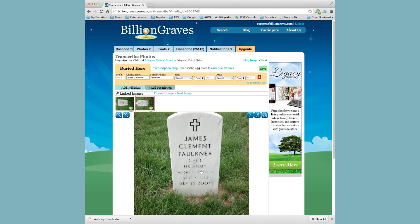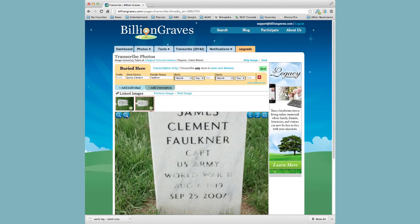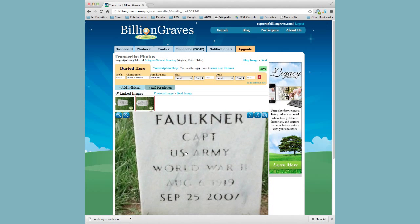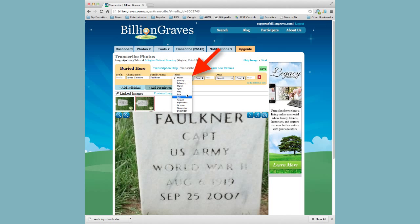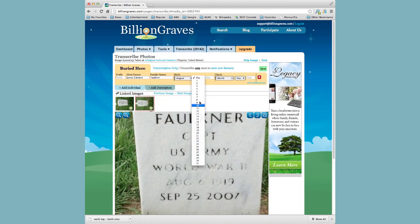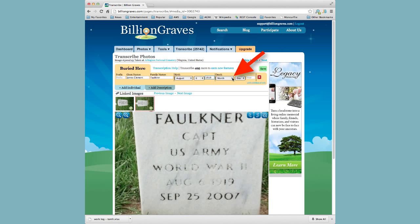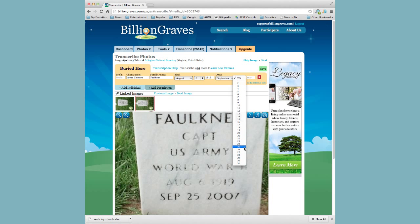As we can see here, James Clement Faulkner has a birth date, but we can't really see it clearly, so let's zoom in a little bit. His birth date is August 6th, 1919, and his death date is September 25th, 2007.